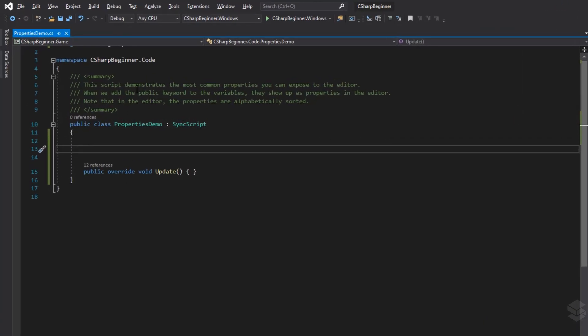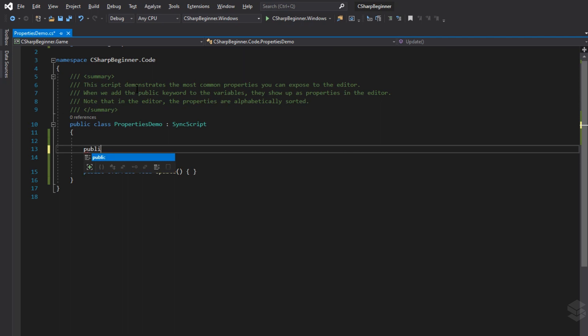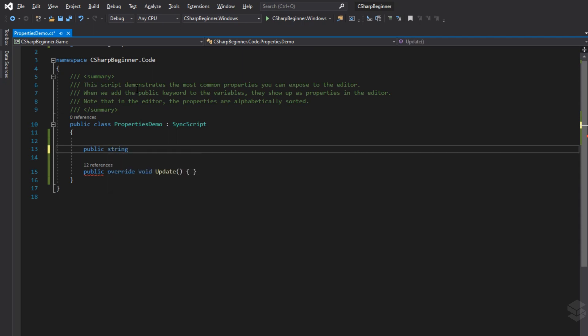We can create a public property by first always using the public keyword followed by the data type that a property exists out of. So we could say public string followed by the name of the variable, and we can then assign an optional default value to it.